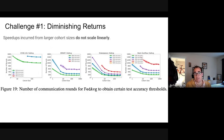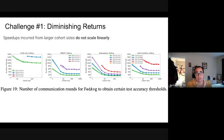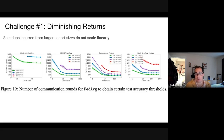Challenge number one: diminishing returns. Speedups incurred from larger cohorts don't scale linearly. You can increase the number of clients by 10x and you don't get a 10x reduction in the number of rounds needed to train a model. This is true across many datasets and algorithms, and it means you can't just speed up training for free by incorporating more users.